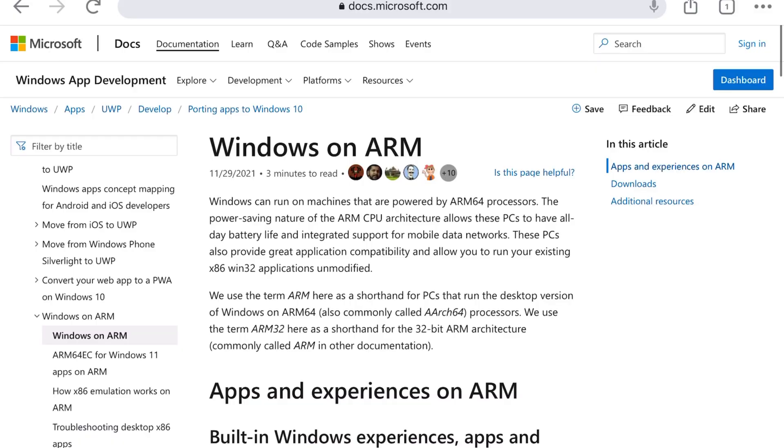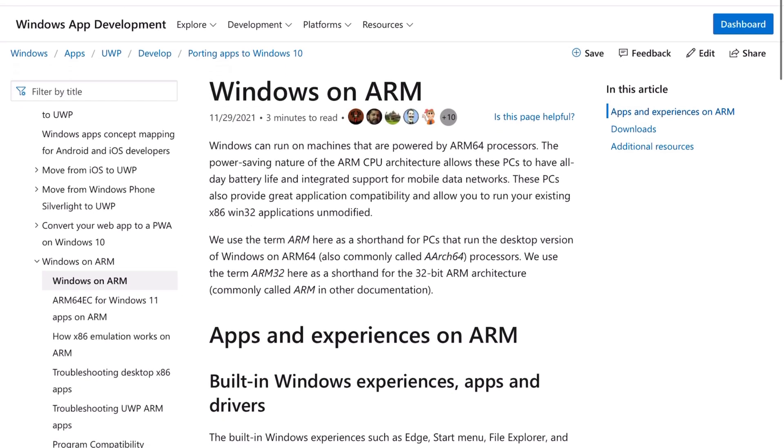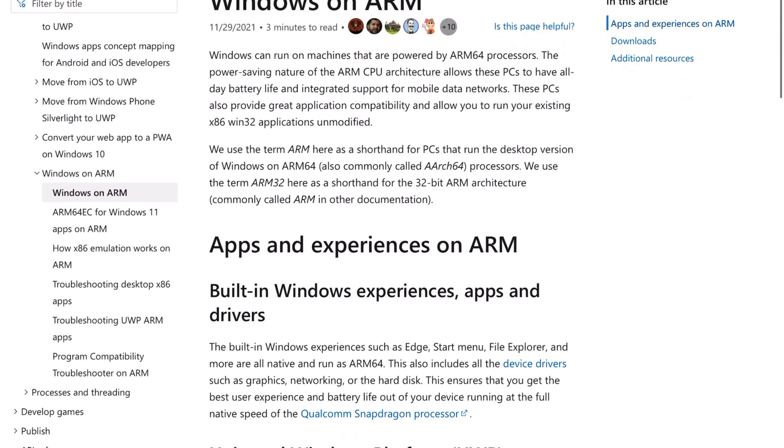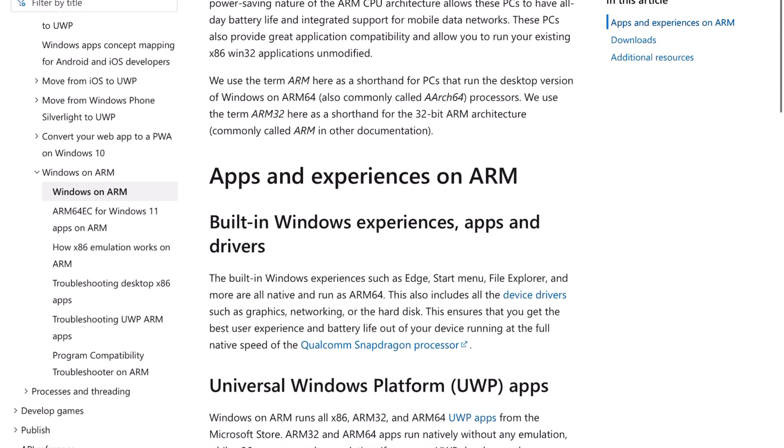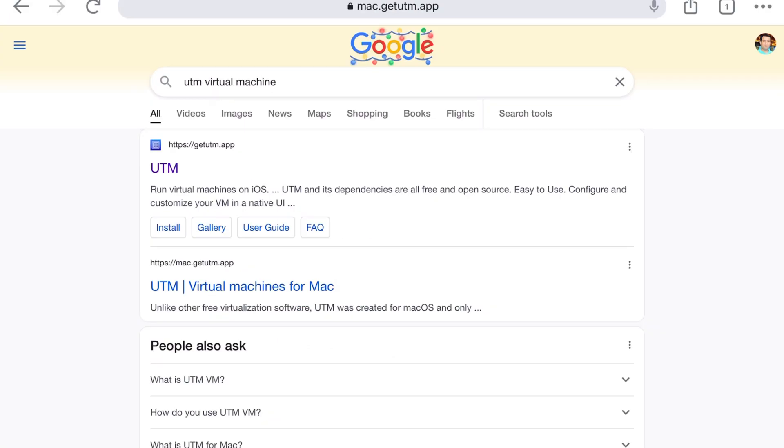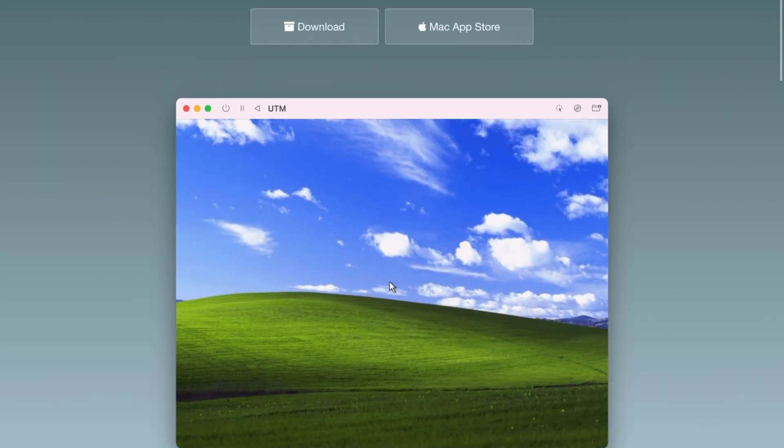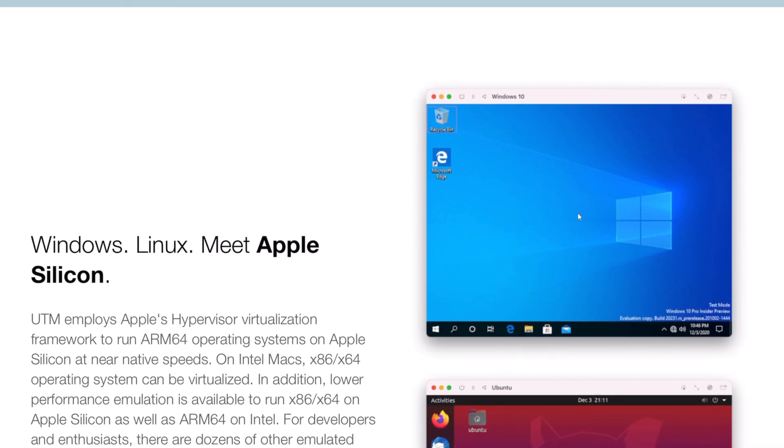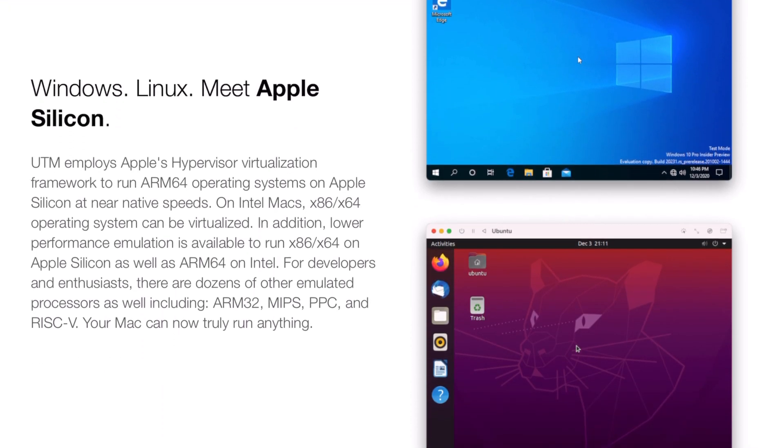So I started by installing an ARM version of Windows 10 on an M1 Mac using UTM, a popular virtual machine software that is free and offers advanced features. There are lots of videos covering how to install Windows on an M1 Mac using UTM, so I skipped that part. However, I want to draw your attention to some downsides.